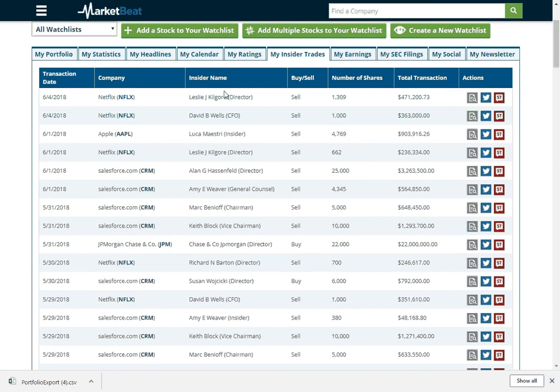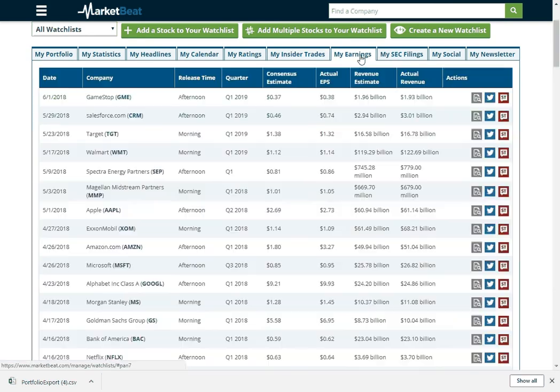So if insider buying or selling is something you look at, you can check that out with this tab. You can view recent earnings announcements for your stocks.